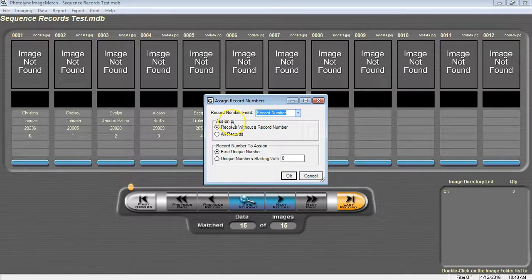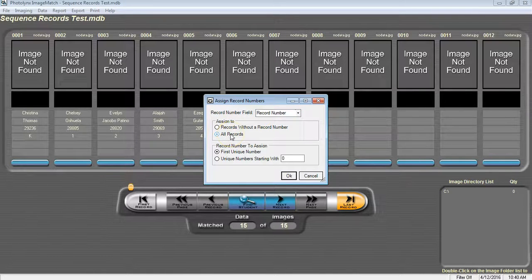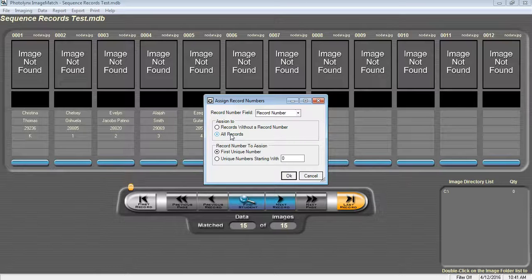Under Assign To, we're going to select All Records. Take note that selecting records without a record number is used when you already have assigned record numbers previously and you have since added new records. This way you will not overwrite any existing record numbers.